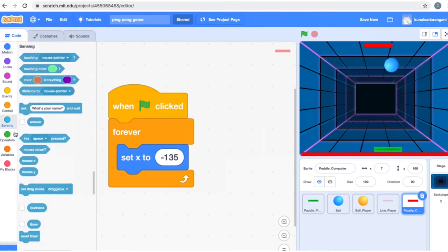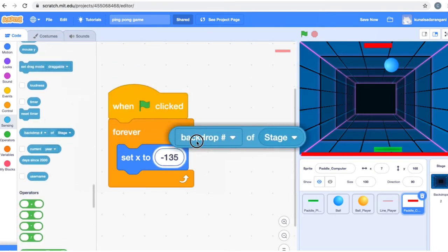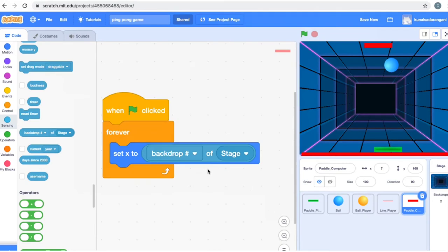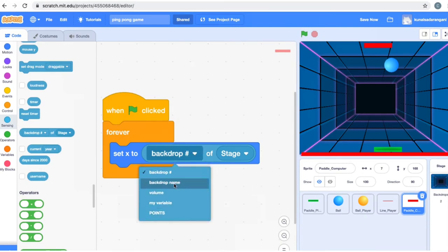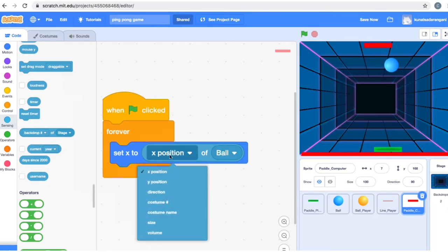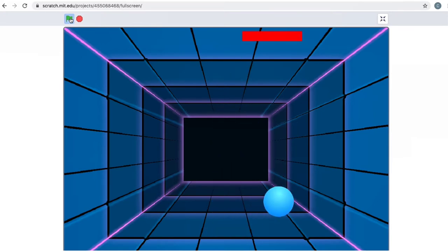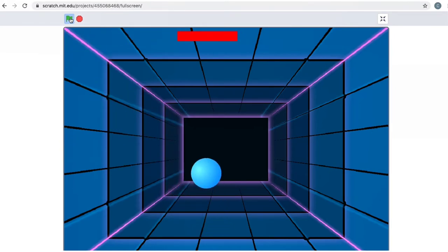Take 'backdrop of stage' and put it in the Set X block. Now if you click on the dropdown, you'll see there's no X position listed at first — a lot of students get confused. Don't start by clicking that dropdown immediately. Click on 'Stage' first, then select 'Ball', and you'll get all the options. It automatically goes to 'X position' because it's the first one, and that's exactly what you need to select. So I'm setting the paddle's X to the X position of the ball.